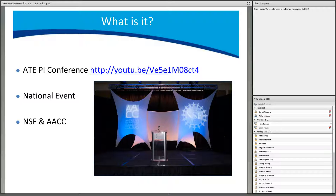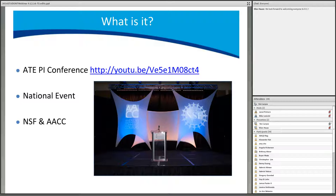AACC is the primary advocacy organization for the nation's community colleges. AACC promotes community colleges through five strategic action areas: recognition and advocacy, student access, learning and success, community college leadership, economic and workforce development, and global and intercultural education. AACC has been working with NSF to host an annual ATE Conference for the past 20 years.